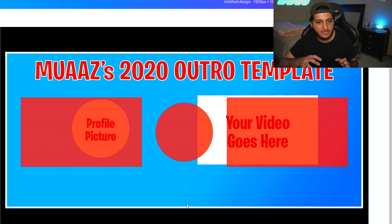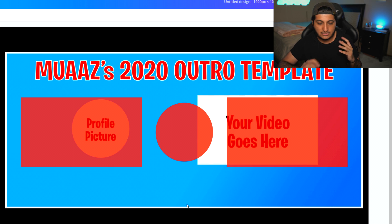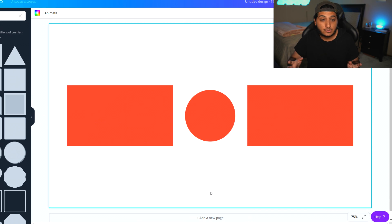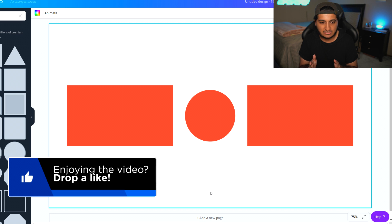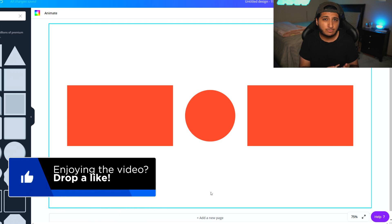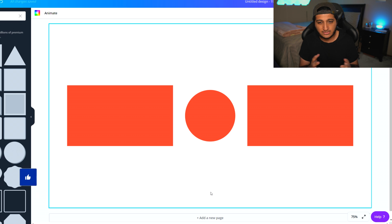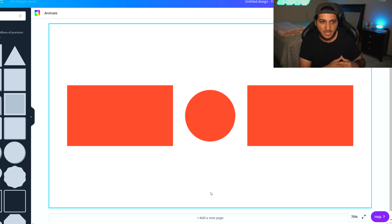So we can right-click on the template in the background and just hit delete. Once we do that, we can see exactly what our template is starting to look like. Of course we don't want it to be this plain — we probably want to add our social medias, like Twitter, Instagram, and our YouTube channel if you want, though you usually don't need to add YouTube since your viewers are already watching you there.